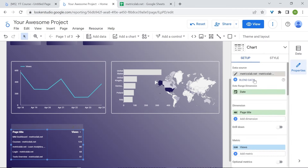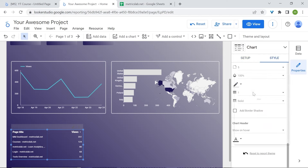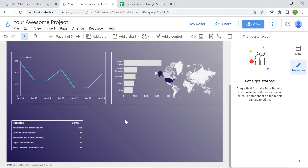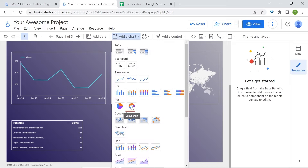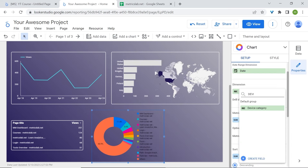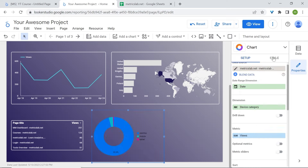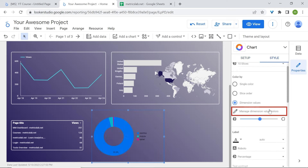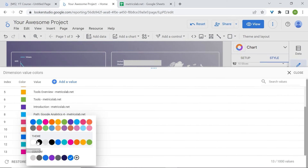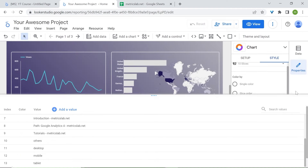Now let's add our device categories and a space for users to contact us. Go to Add a Chart and select the donut chart. Replace the dimension with device category. In style, let's manage the dimension values and their colors — change desktop to our chosen color and mobile to our custom color.